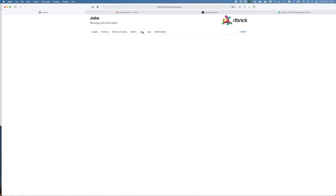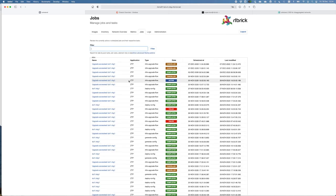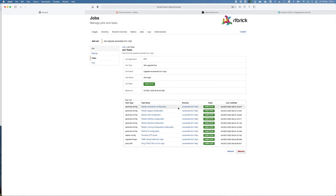Also, in the jobs tab, you can schedule jobs. For example, in this case, we've configured a job to upgrade an access lead. And here you can see all the necessary steps that have been taken in this job.